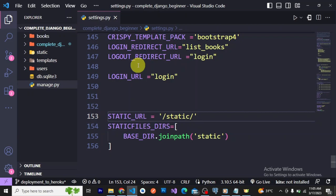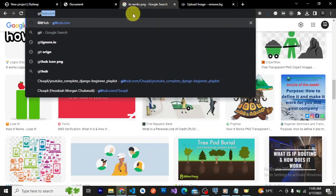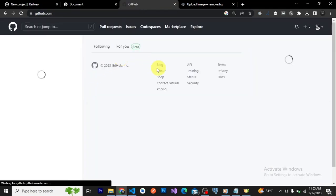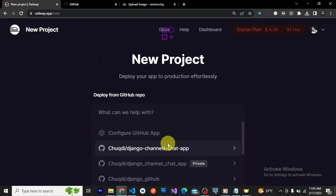To deploy your application to Railway you need two website accounts. The first one is GitHub — let's open GitHub. The second one is obviously Railway, so go to railway.app, create your account, connect your GitHub account to it, and get started.